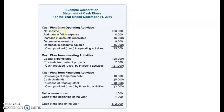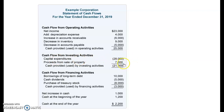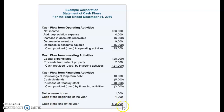The cash flow statement has three sections. First, cash flow from operating activities — your daily expenses of running the business. Second, cash flow from investing activities — for example, if you sold your truck, that's an investing activity; if you sold it for $7,000 you add back that $7,000 because you received cash. Third, cash flow from financing activities — if you borrowed money from the bank you add it in; if you paid money back you subtract it. At the end of the year, your ending cash number will match exactly what's on your bank statement.